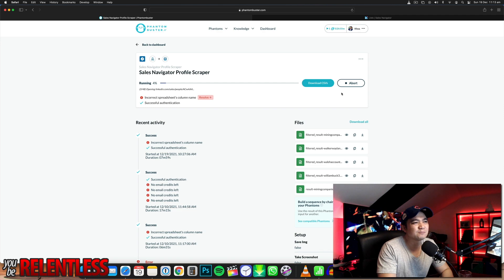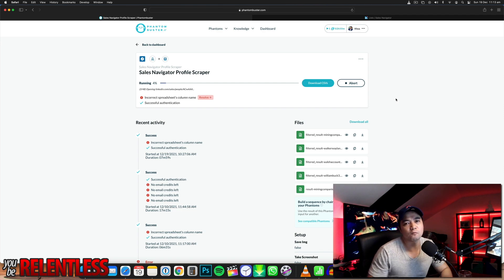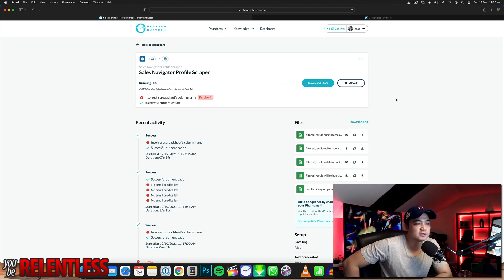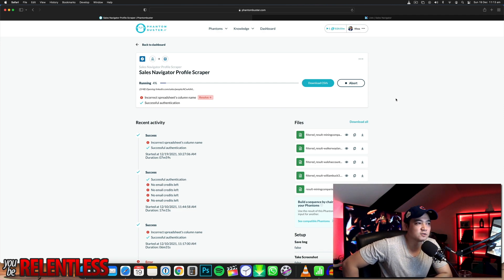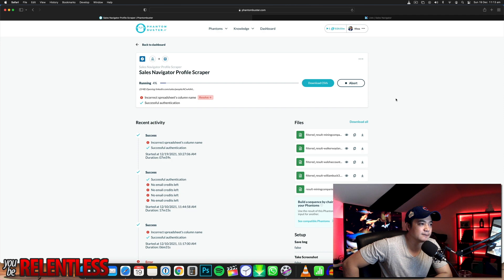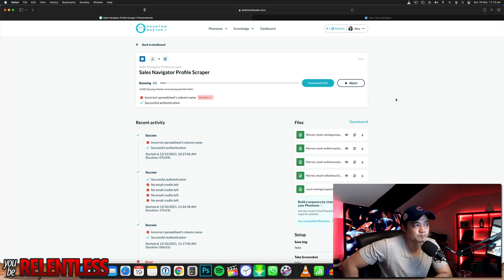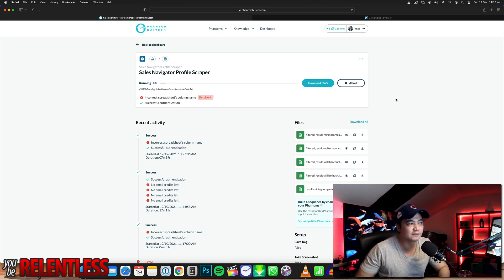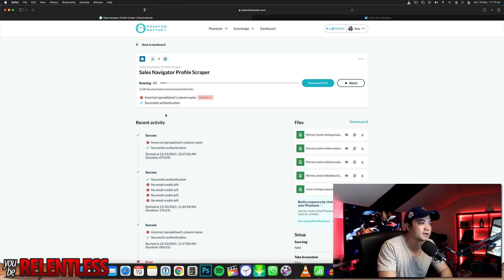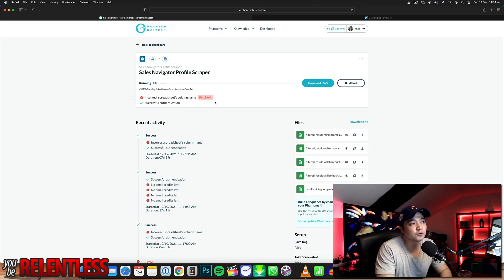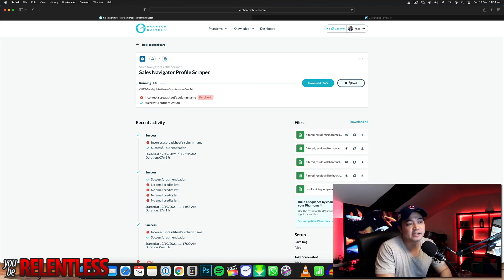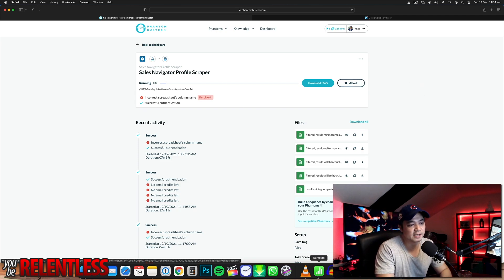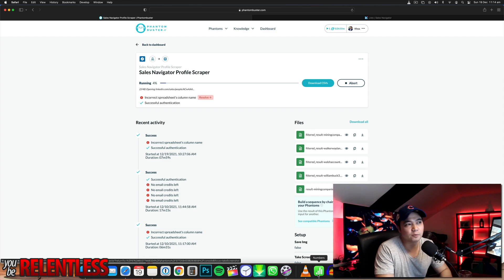This is probably going to take about one hour to run. I'm not going to leave it recording — I'll show you what happens when it finishes and you download the Excel spreadsheet. Here's one I prepared earlier.